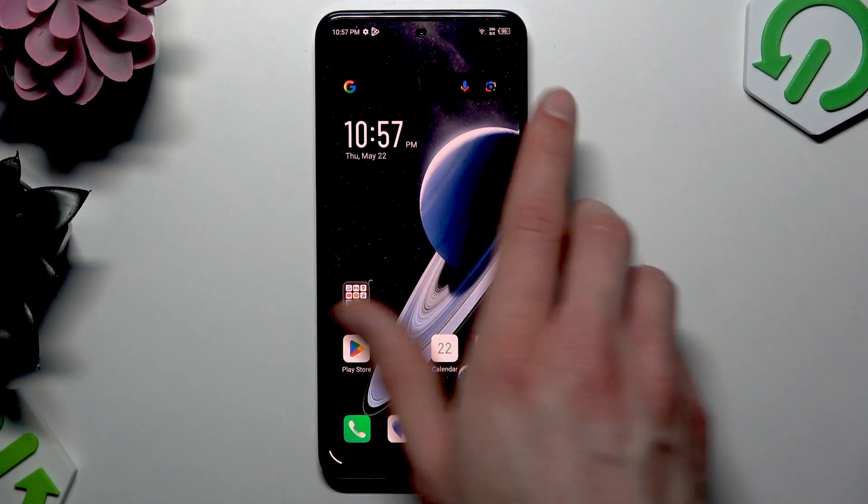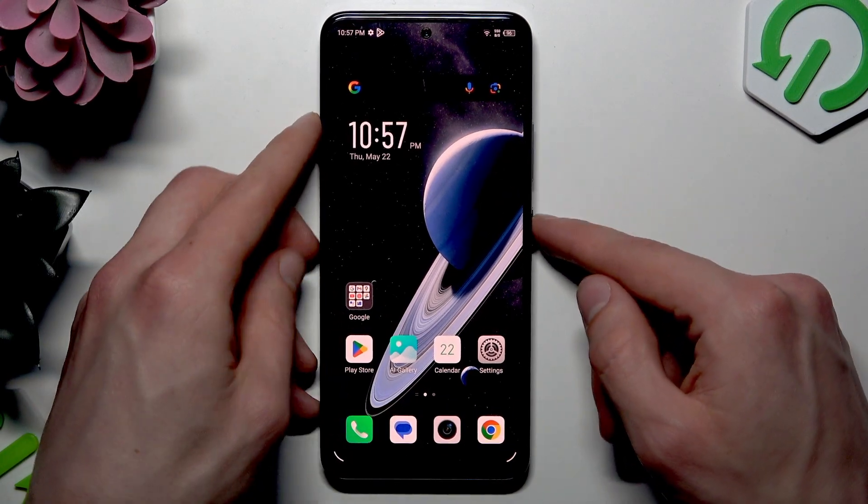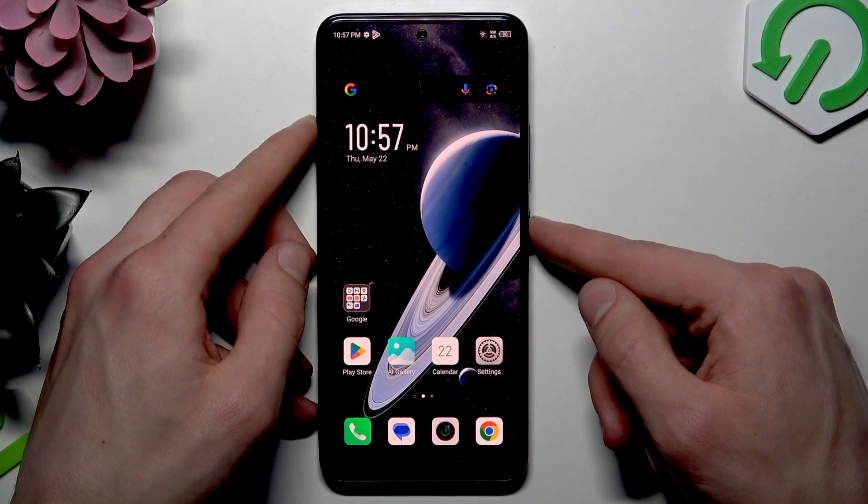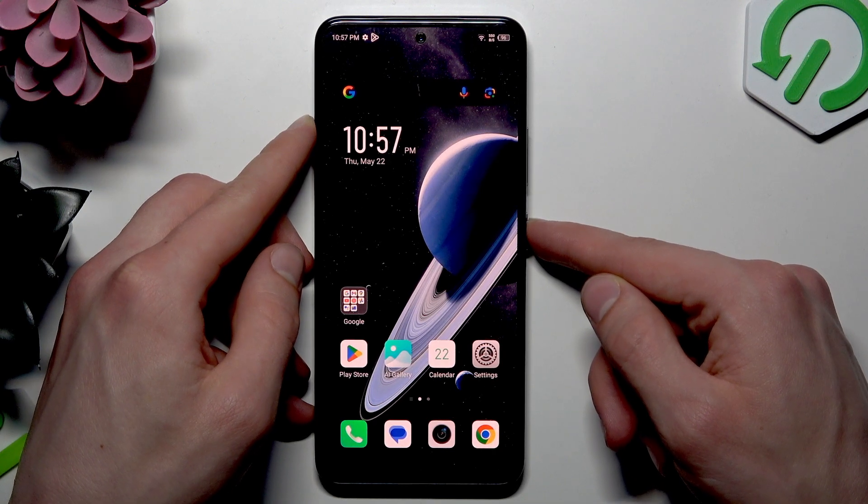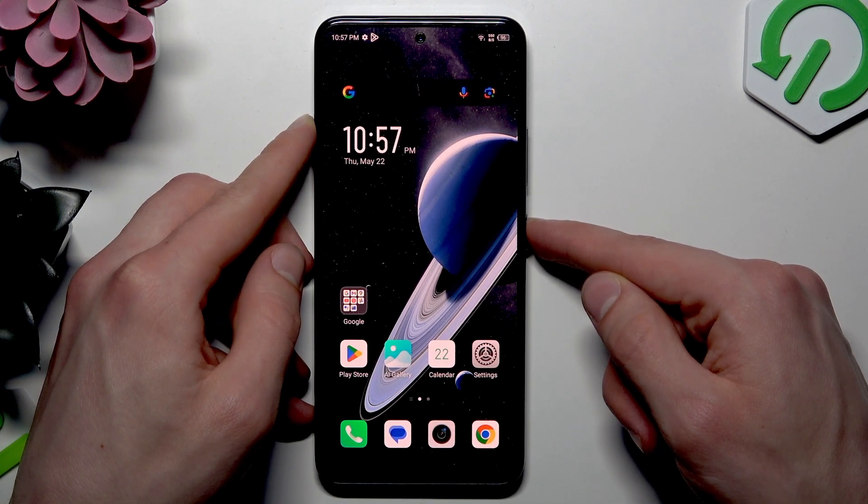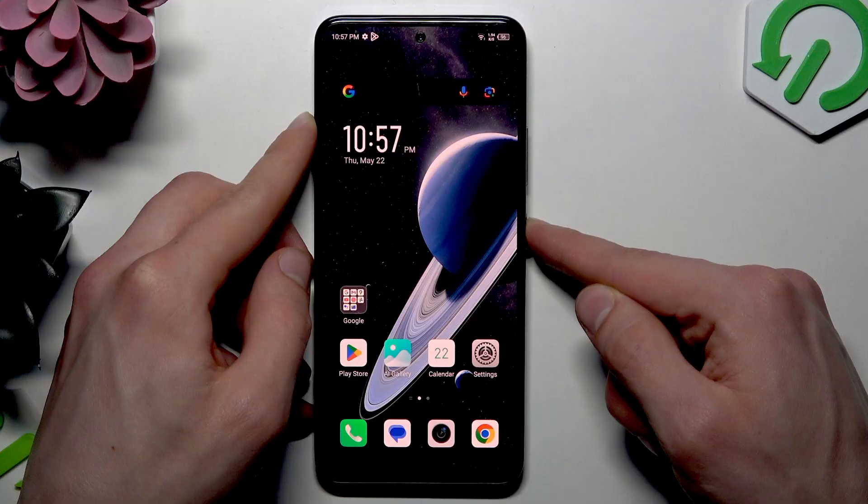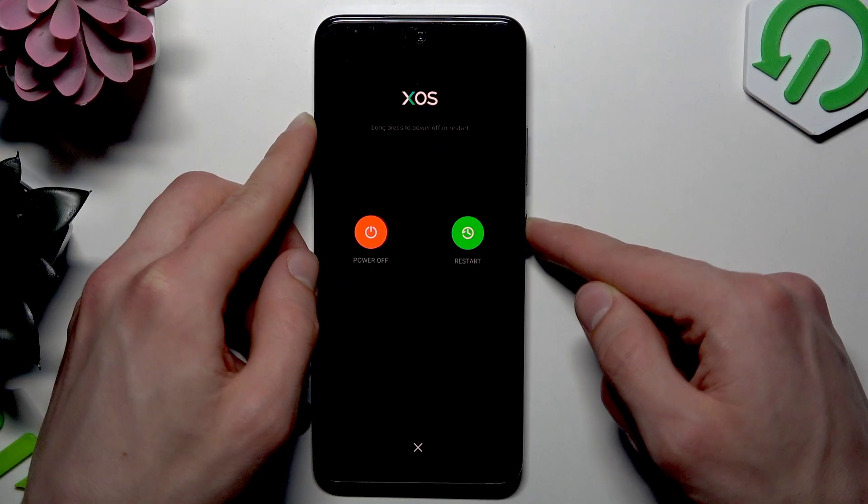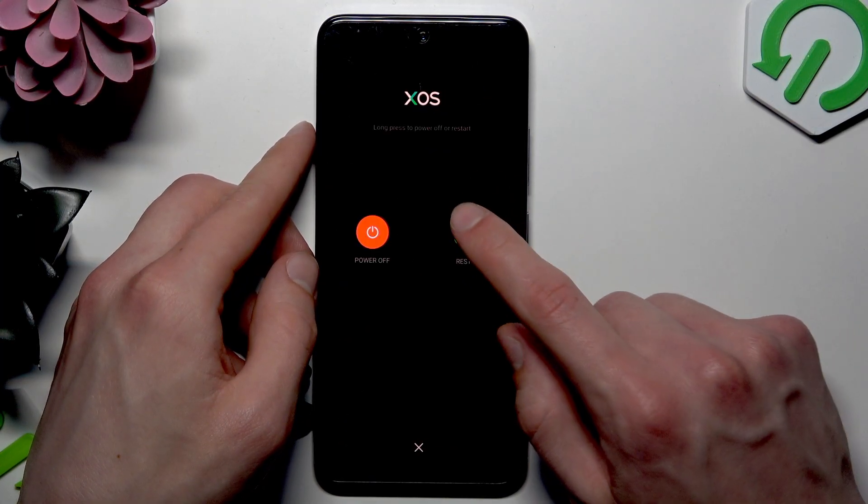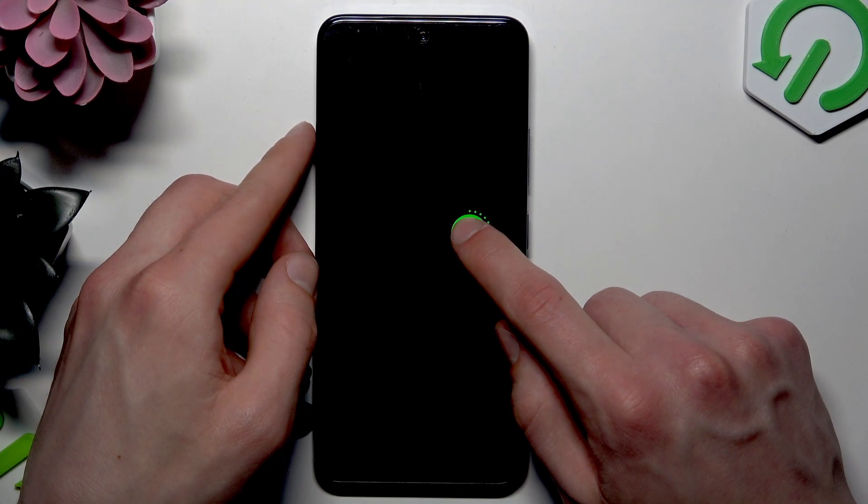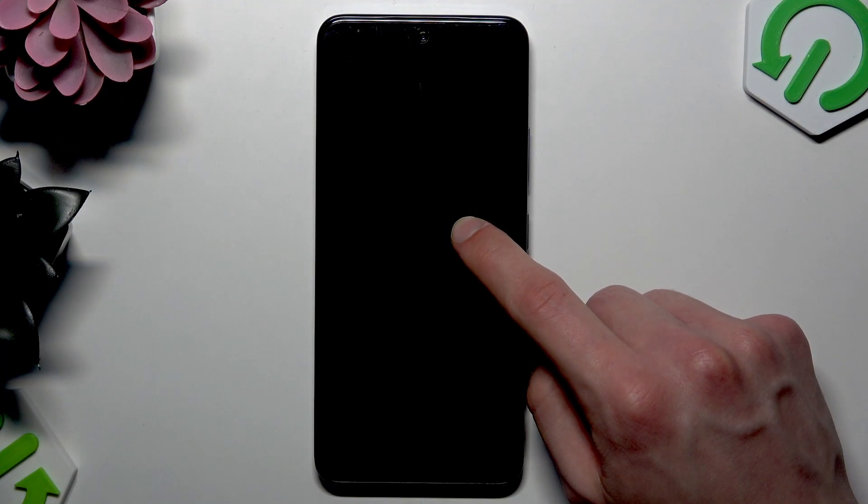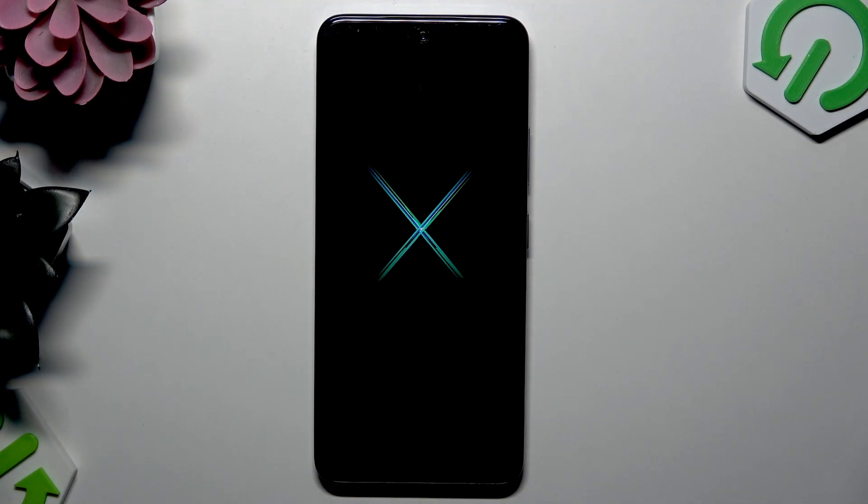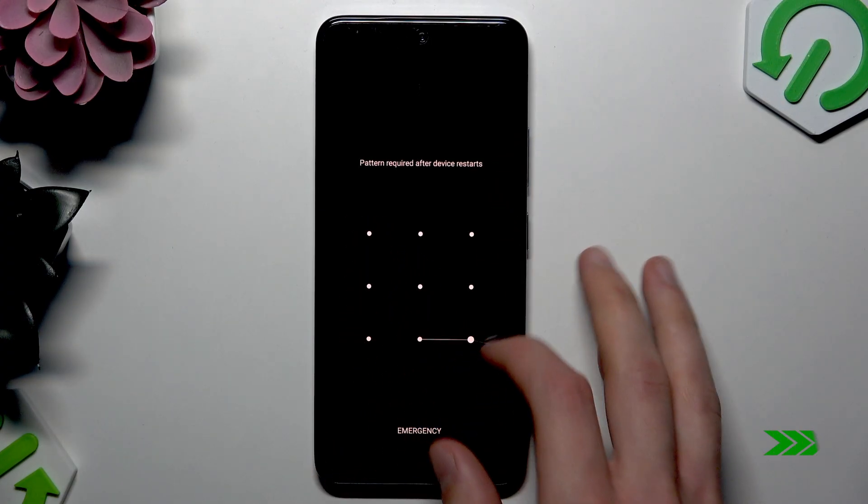Right now, before we proceed to check if our device can recognize our fingerprint, let's first restart it. Hold down the power button, select restart, and wait for your device to reboot.